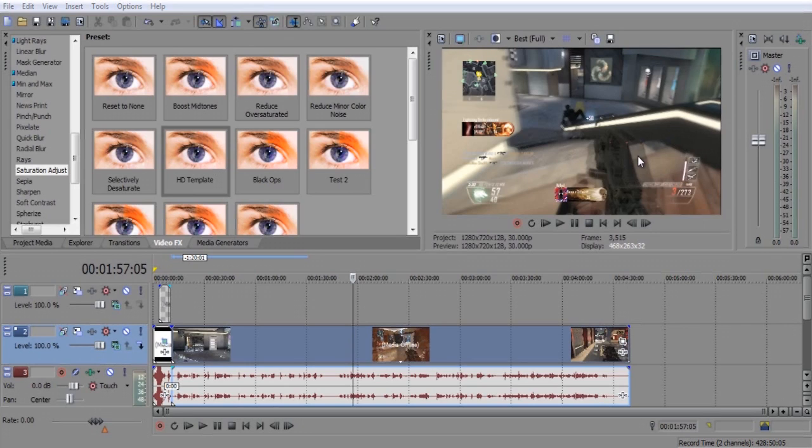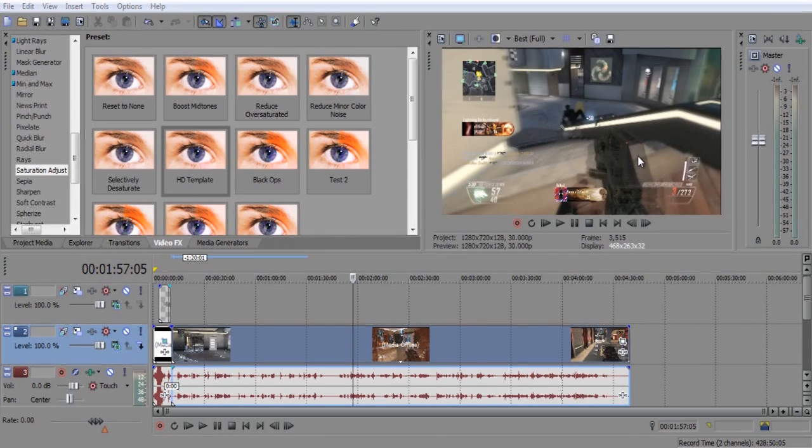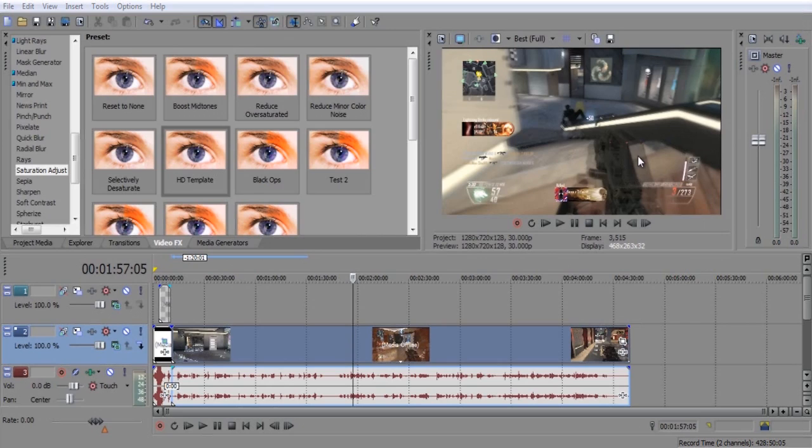And if you guys don't do any montages and you guys just want normal gameplay color correction, then this is the right video for you. So just keep on watching and I'll show you guys the color correction that I use on all of my Call of Duty videos.